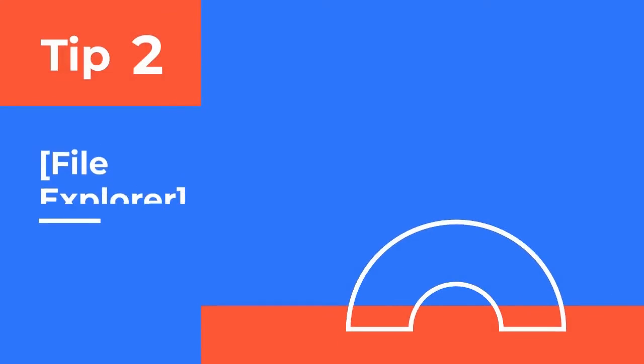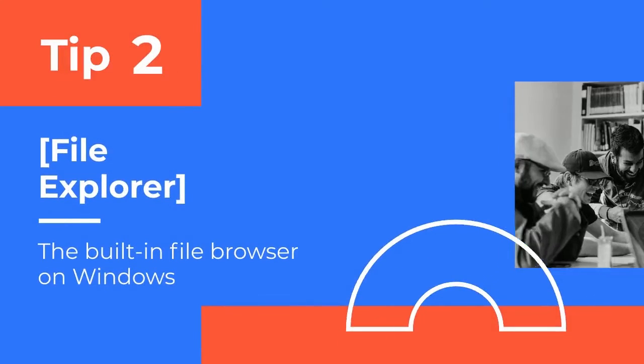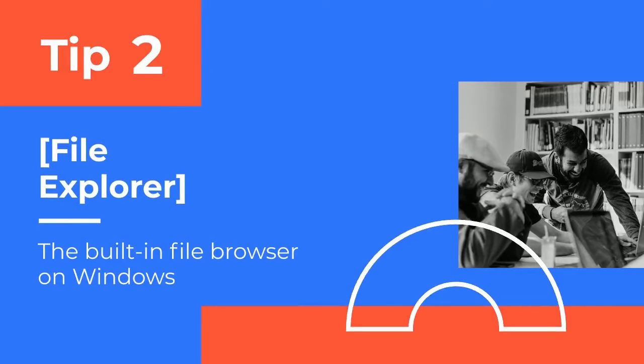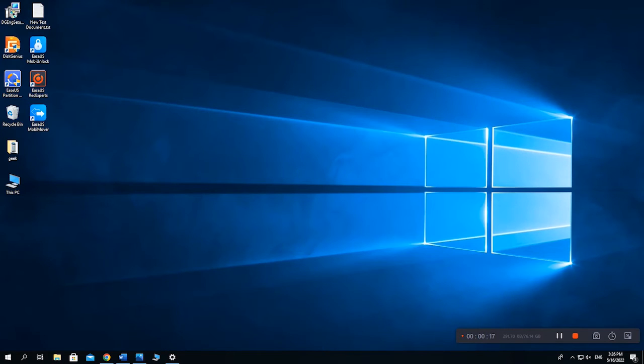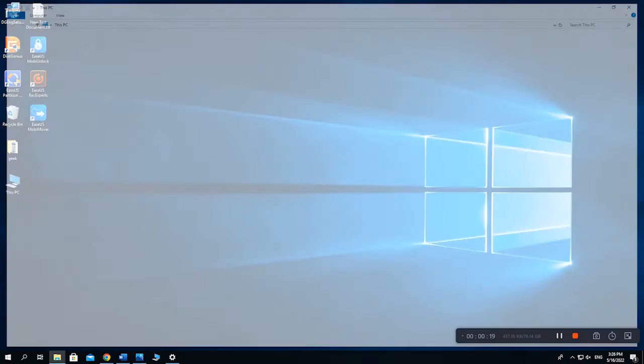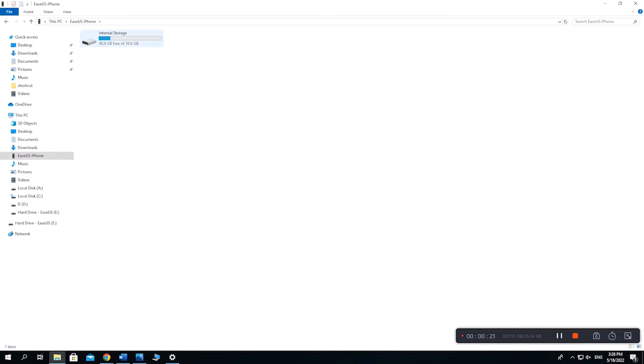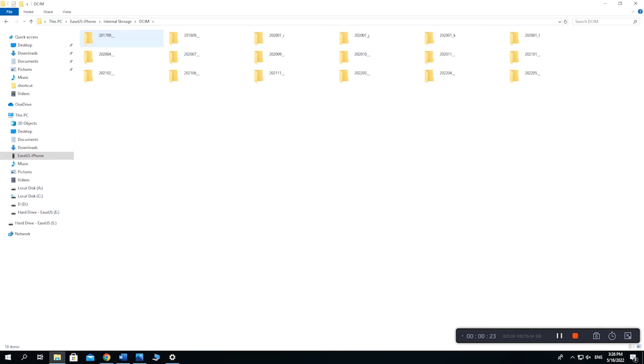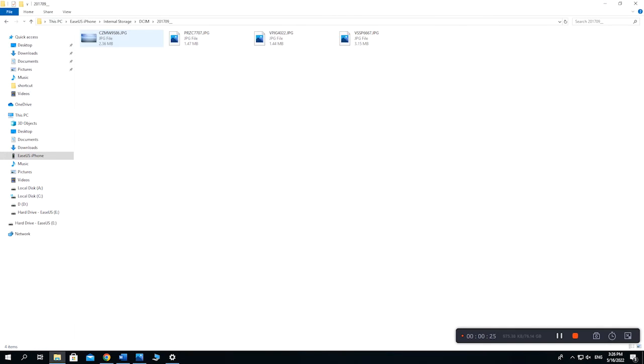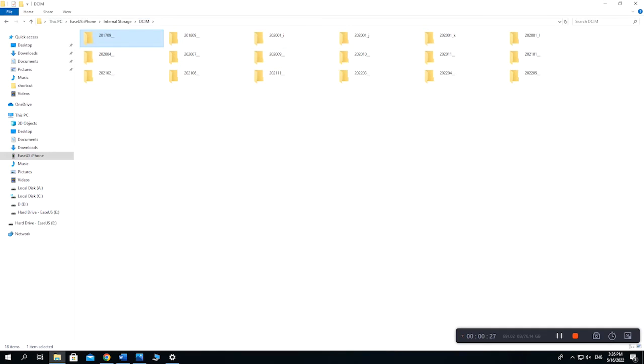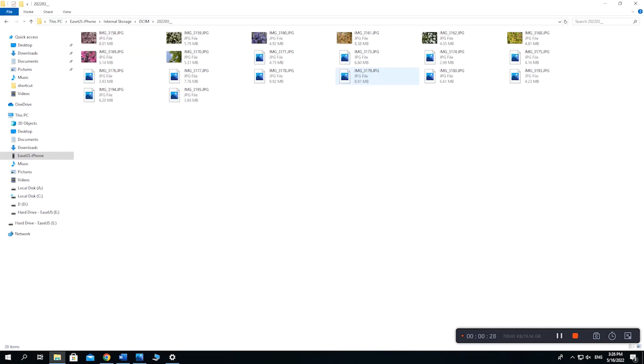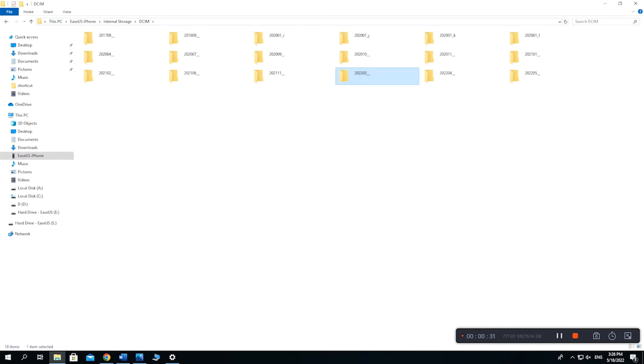File Explorer can also handle this task well. On your PC, navigate to This PC, select Apple iPhone, and proceed with Internal Storage. Then you will see a folder called DCIM. This is where you will find all the iPhone photos arranged by year and month.